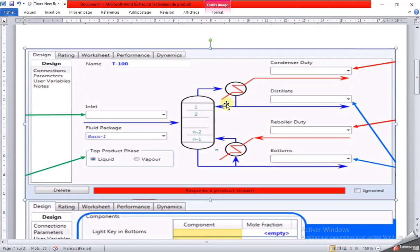A few definitions of the shortcut column: the shortcut distillation utility within Aspen HYSYS allows users to quickly model distillation separation of a stream with relatively little known information. Once the user attaches a fully defined inlet stream to the shortcut distillation column, the information that must be specified is as follows.